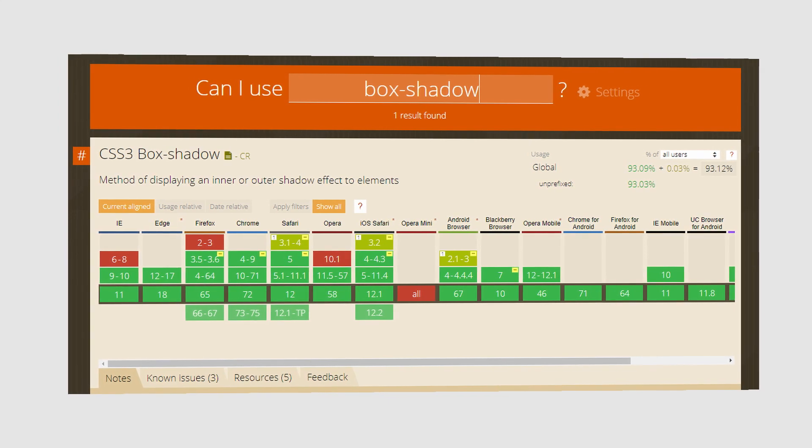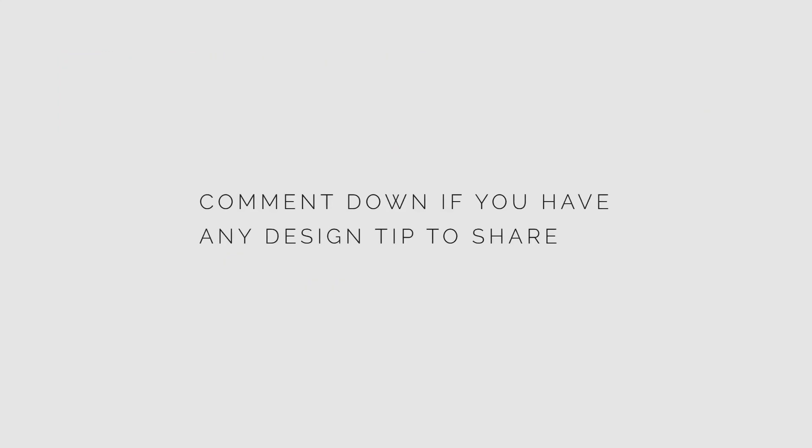So that's it for this video. I hope that these tips will help you improve your design. If you have any other tips, you can mention them in the comments below. Click on the like button if you enjoyed this video and subscribe to this channel to get the latest video updates. Thanks a lot for watching, have a nice day.